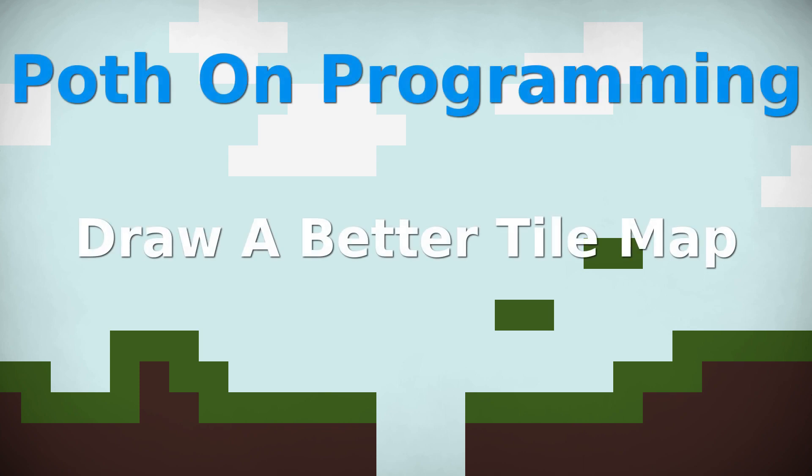Hey everybody, my name is Frank, and this is the Poethon Programming video log. Today, I'm going to show you how to increase the efficiency of your tile-based game, so stay tuned to find out how it's done.